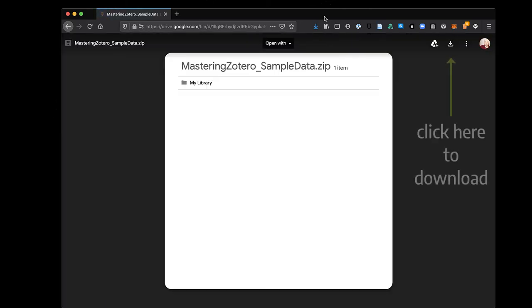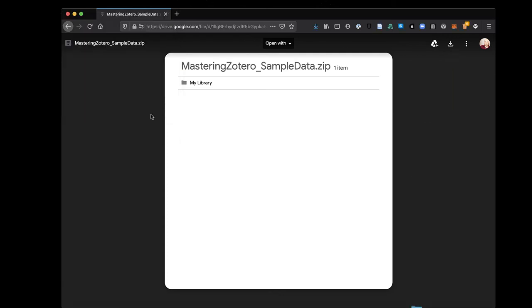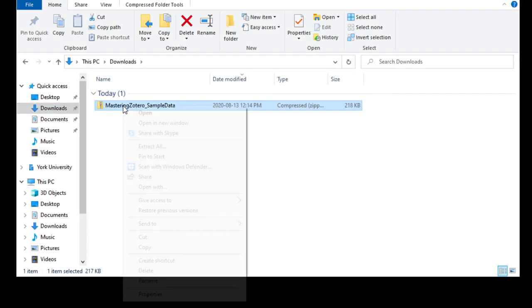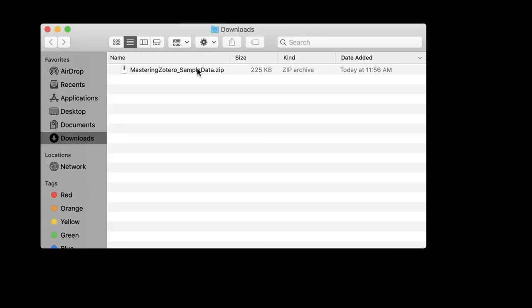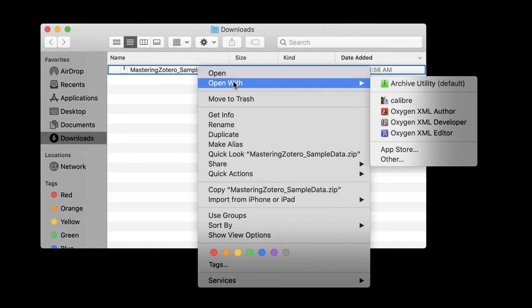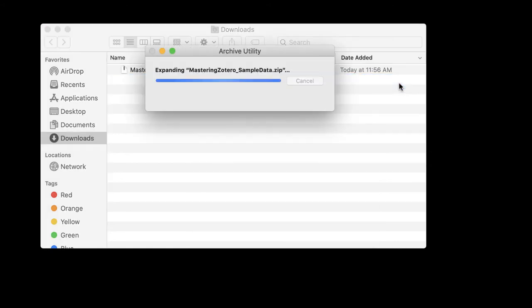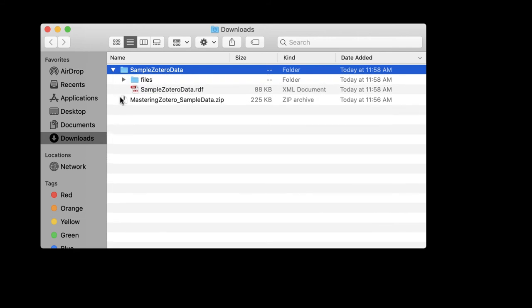The data is bundled into a zip file that you can download from this link or from the description and place in your Downloads folder. Once you have it, you need to locate and unzip the file. To do this on Windows 10, just right-click the file and select Extract All. On a Mac, you can use the built-in Archive Utility. Right-click on the file and select Open with Archive Utility. In either case, you'll end up with a new folder inside your Downloads folder called Sample Zotero Data.